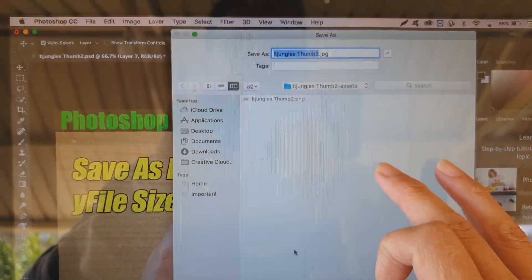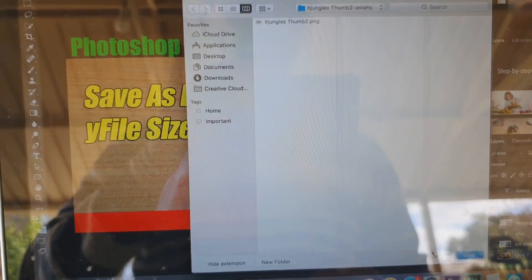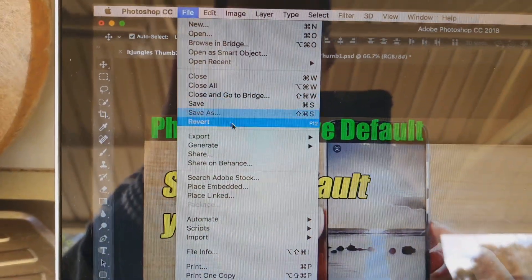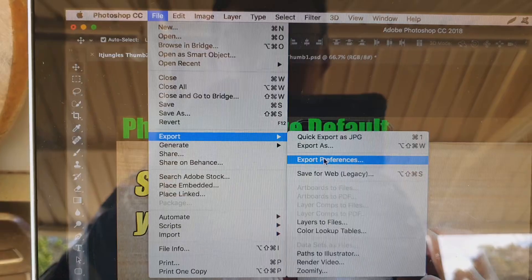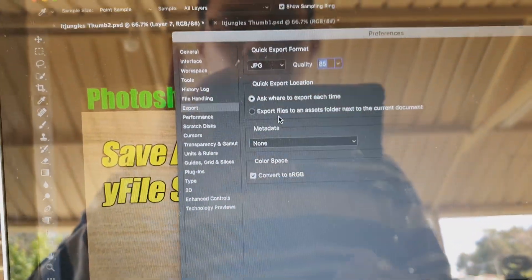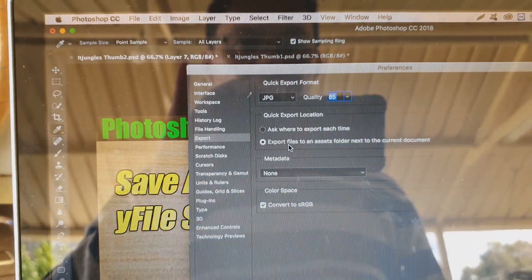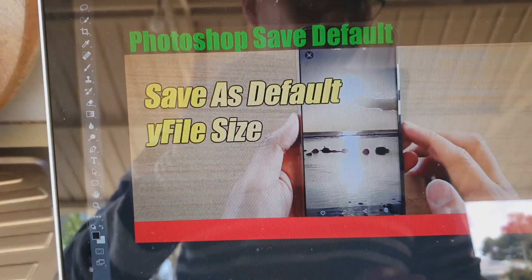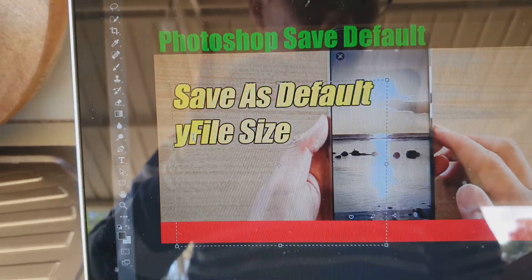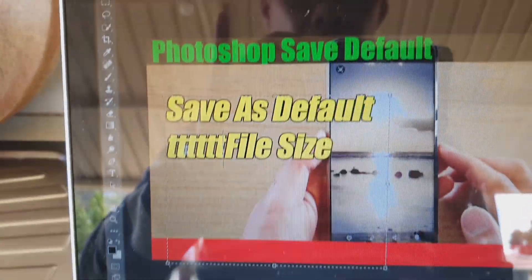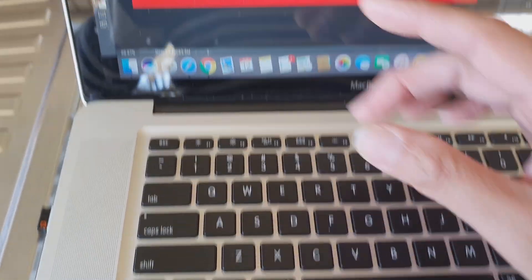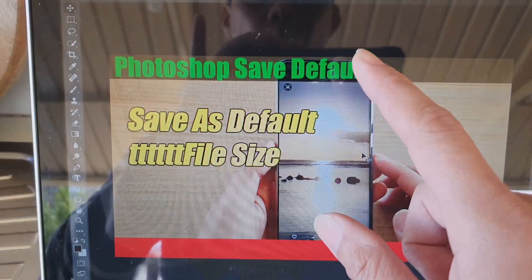Here's a bonus tip: go to File > Export > Export Preferences, and if you choose 'Export files to an asset folder next to the current document', it will not bring up a prompt at all. Click OK. Now make a change — I'll update this text to 'TTT' and click outside to apply. When I press Command+1, the prompt will not appear.